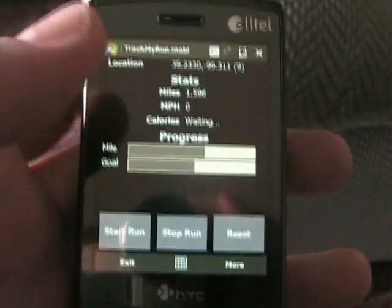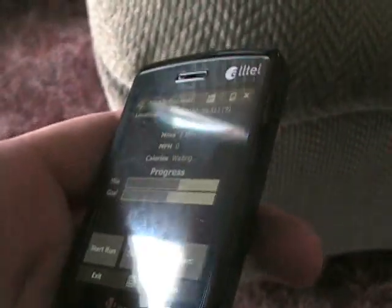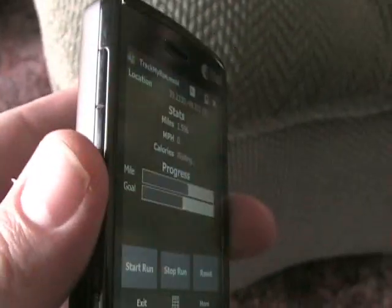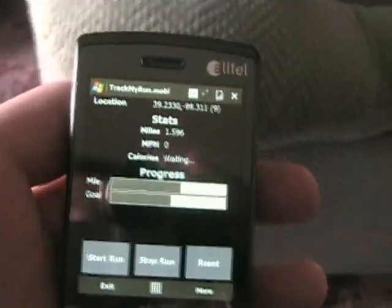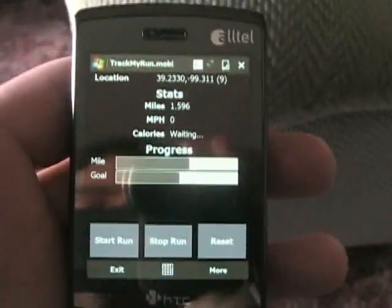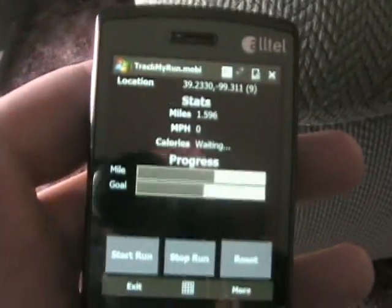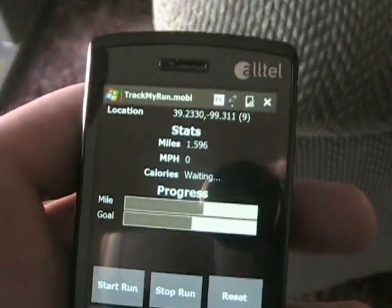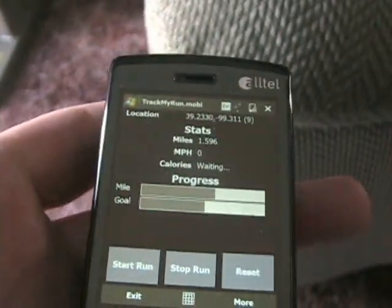The standalone version is going to be completely free — just going to go ahead and give that to everybody who wants it. Hopefully get some good feedback and keep going from there. I also hope to add audible notifications down the road, so it will say one mile, two miles, however far you've gone.